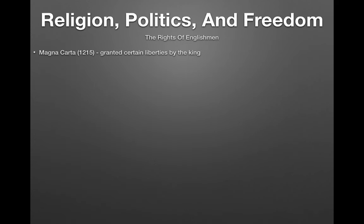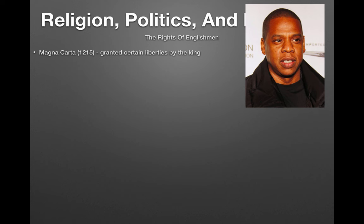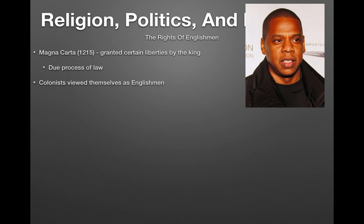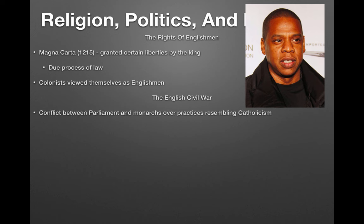The Rights of Englishmen: the Magna Carta of 1215 granted certain liberties by the king, establishing things like due process of law. Colonists viewed themselves as Englishmen, which would be a very important theme leading up to the American Revolution.